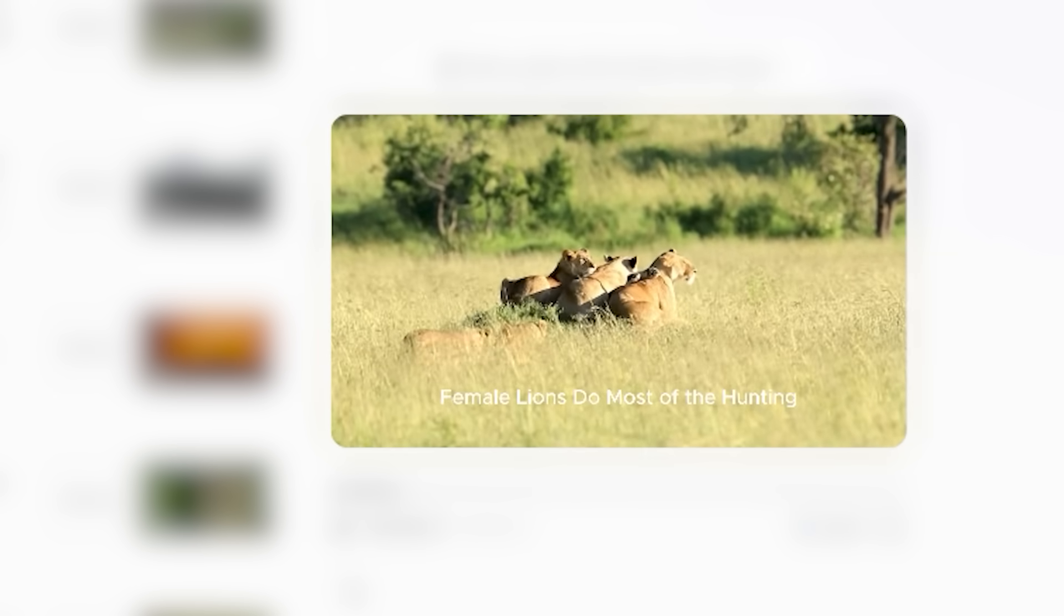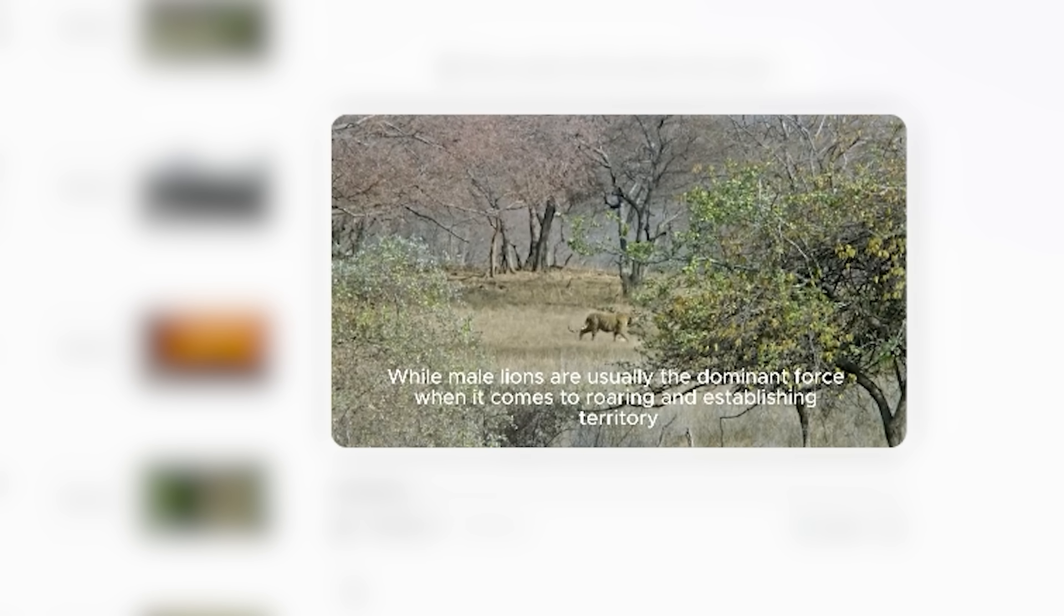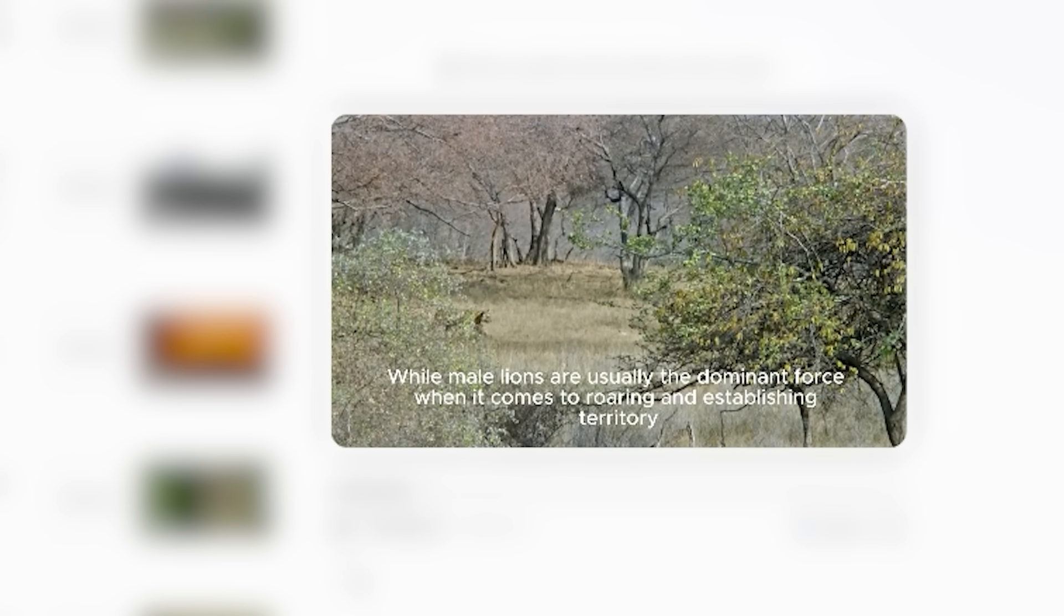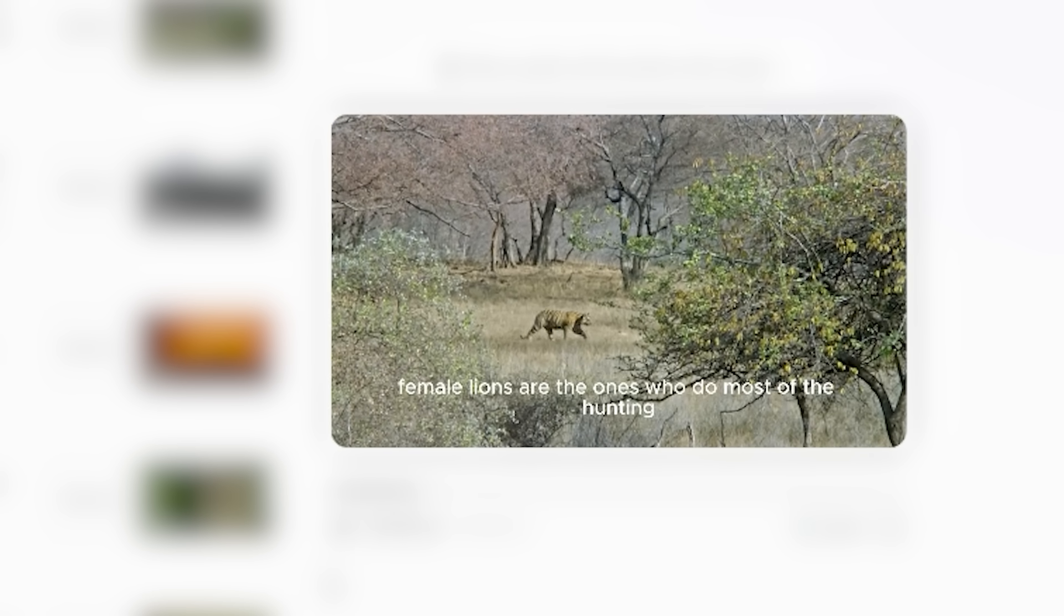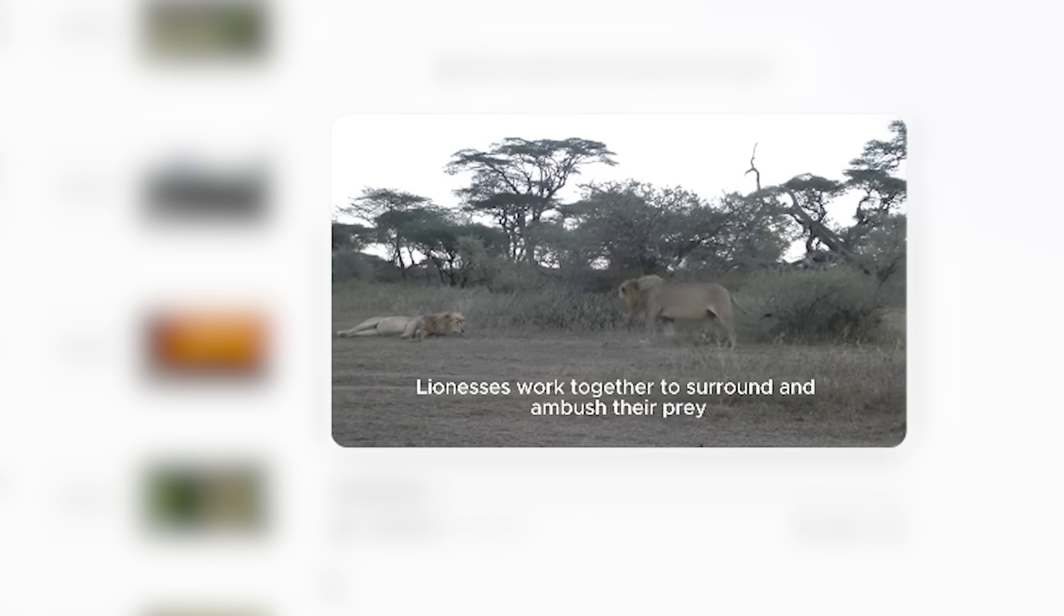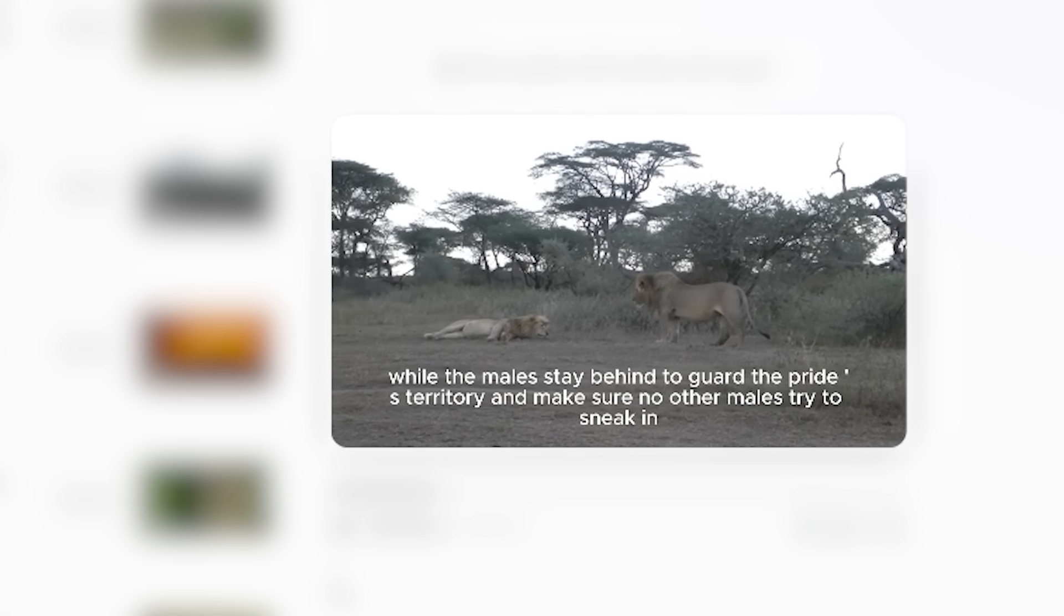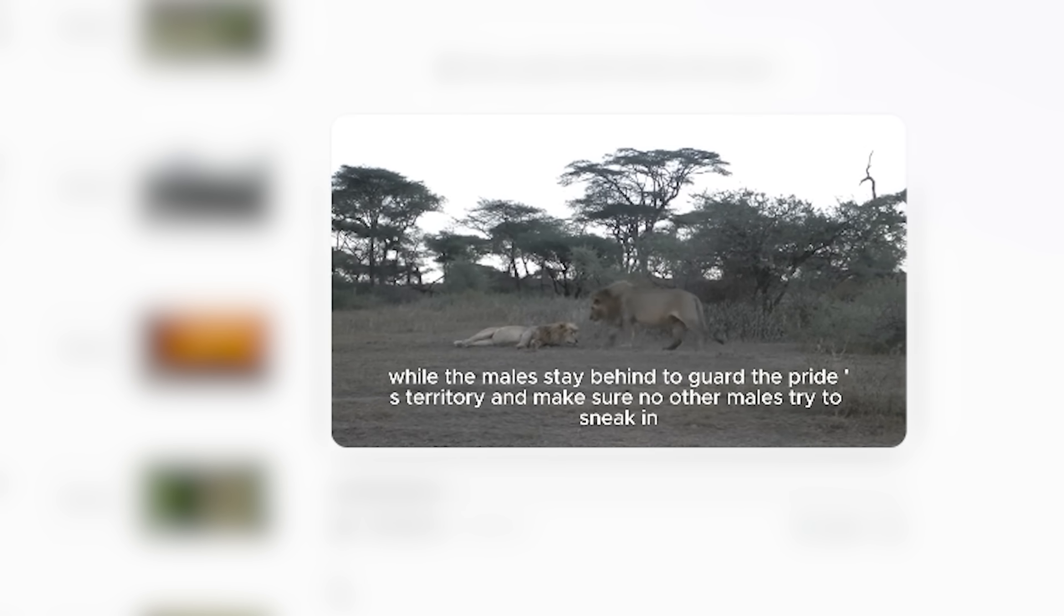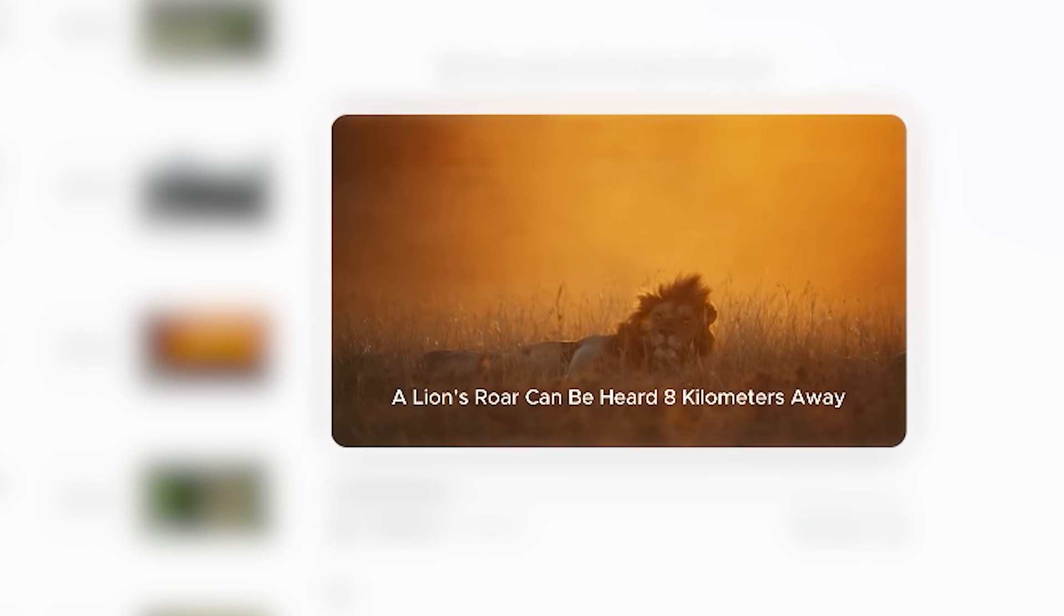'No, not. Female lions do most of the hunting, while male lions are usually the dominant force. When it comes to roaring and establishing territory, female lions are the ones who do most of the hunting. Lionesses work together to surround and ambush their prey, while the males stay behind to guard the pride's territory and make sure no other males try to sneak in.'